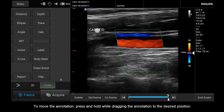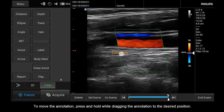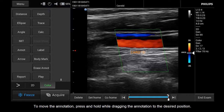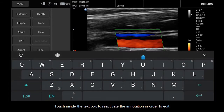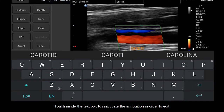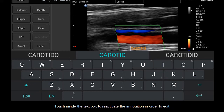To move the annotation, press and hold while dragging the annotation to the desired position. Touch inside the text box to reactivate the annotation in order to edit.